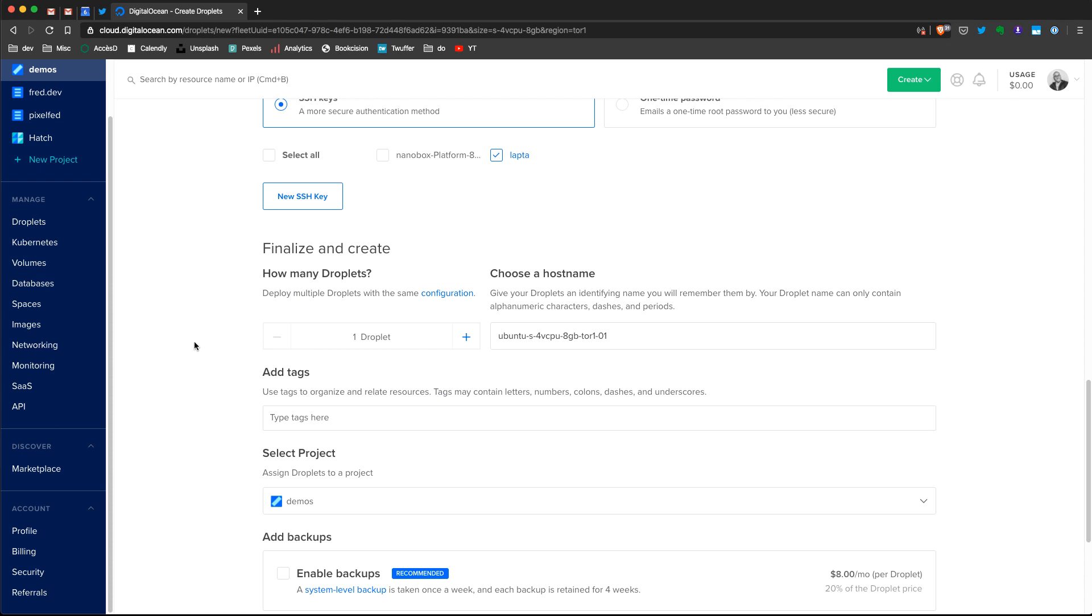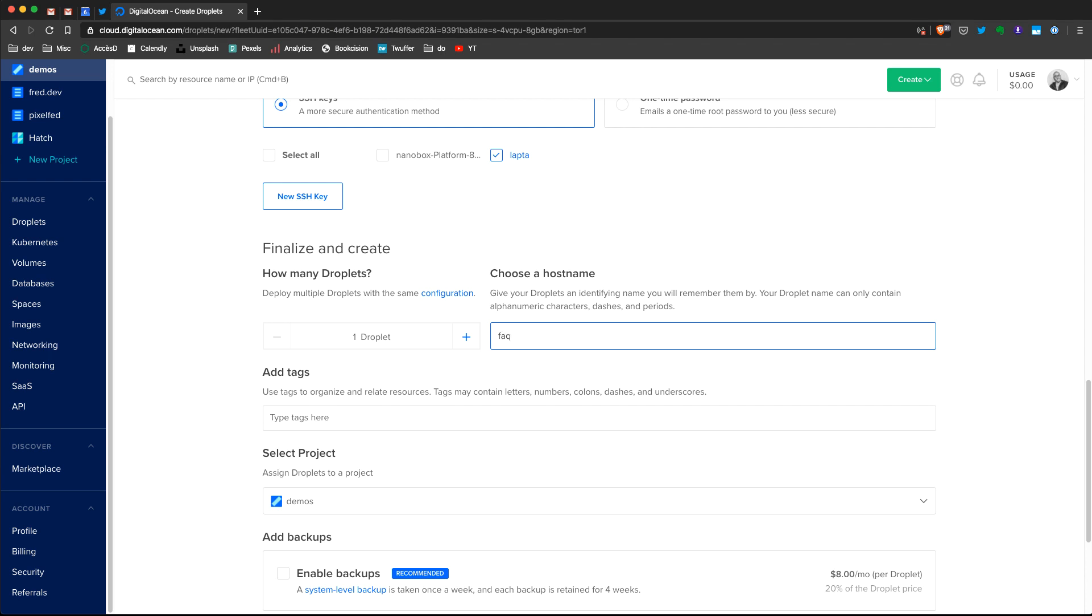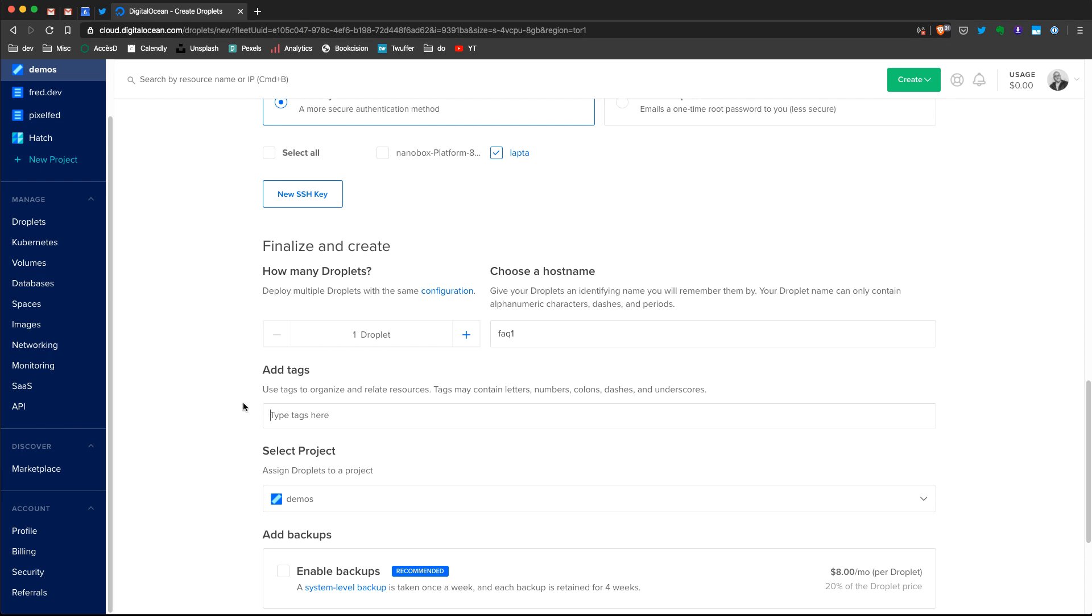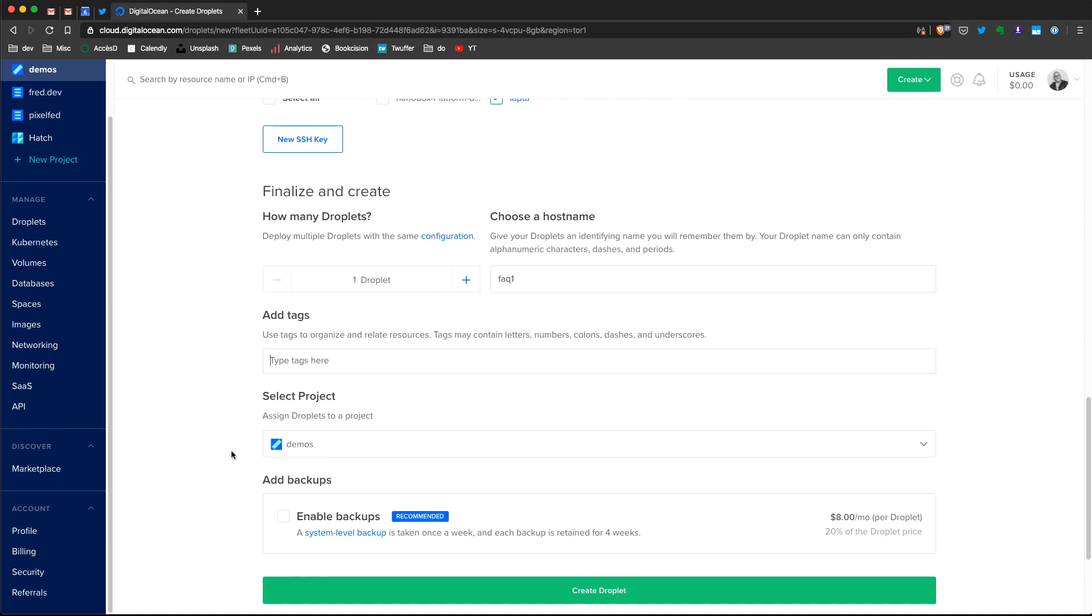Final configuration about the creation. So you need to define how many droplets you want to create. In my case, I will create only one, but if I would like to create multiple droplets with the same configurations, I can do this here. I can also choose the name that will identify my droplet. So in my case, that could be FAQ1. That will be the name of my droplet. I can have tags. Those are mainly for you to organize your resources. So you also have projects, but you can also use tags to organize your resources and same thing with a project. In my case, I will choose the demo project.